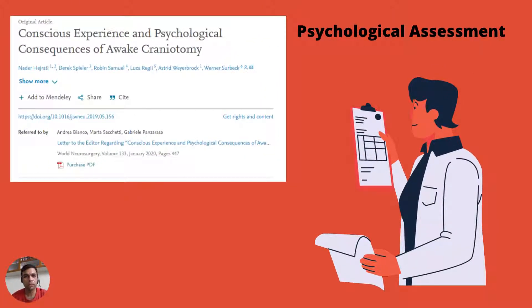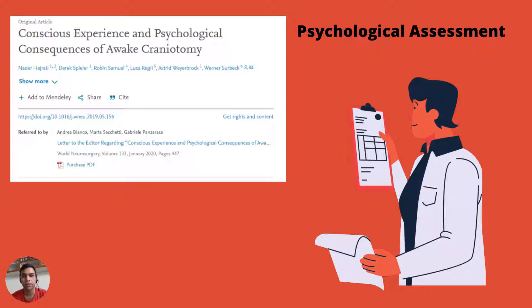Psychological assessment is very important because we need to know whether the patient can take up the awake craniotomy. Psychologists will analyze the person's capacity to undergo the procedure. Studies show that awake craniotomy does not put any kind of stress on the patient, and none of the patients have gone into post-traumatic stress disorder after performing awake brain surgery.